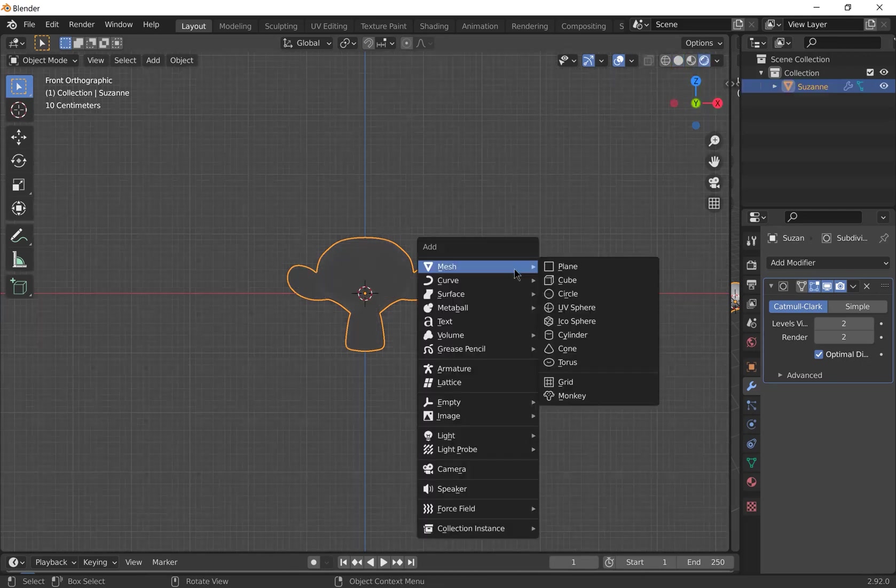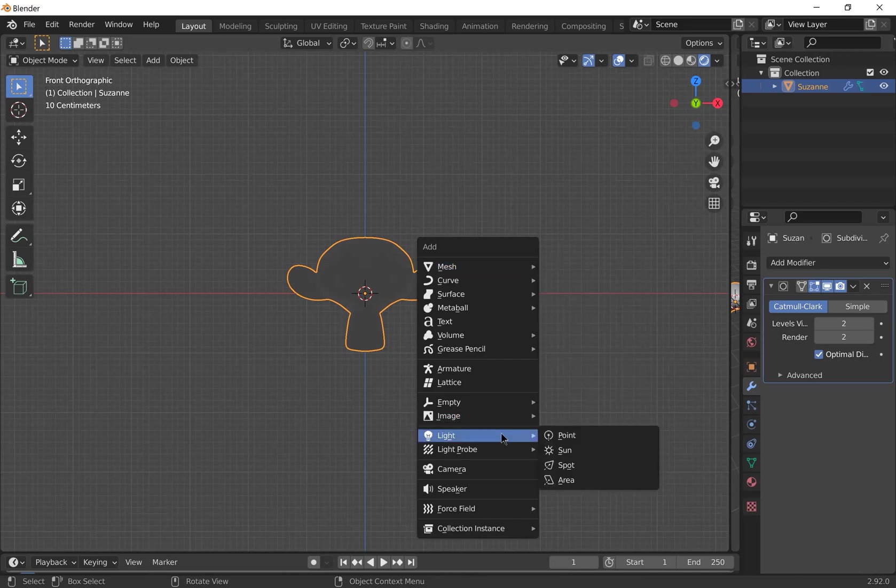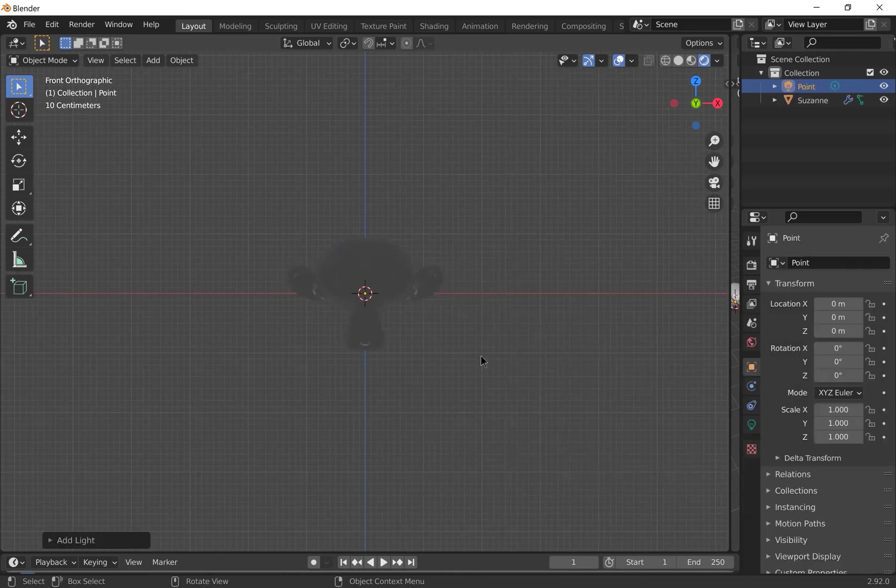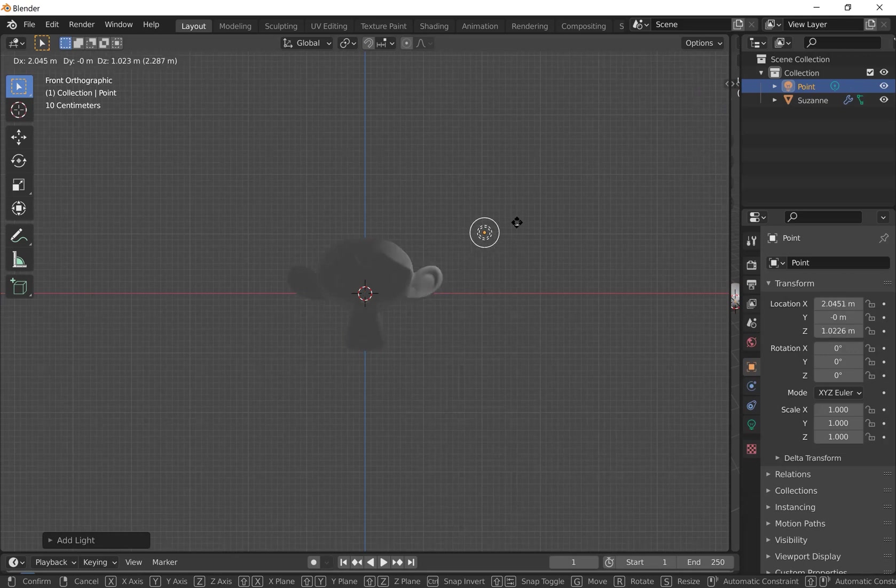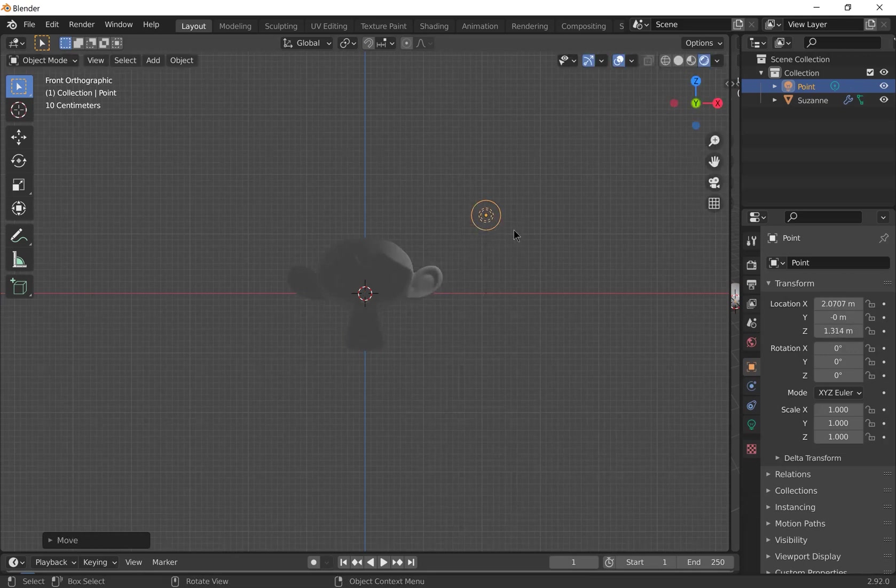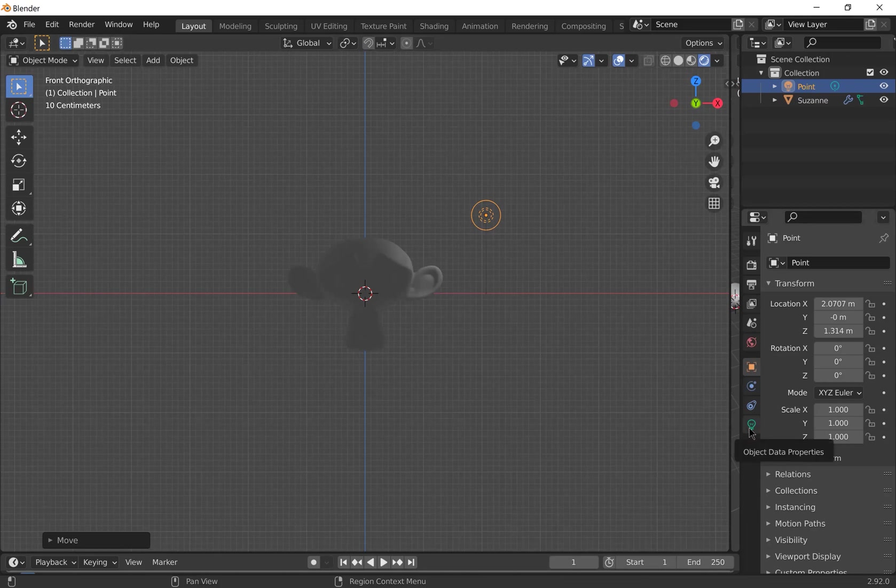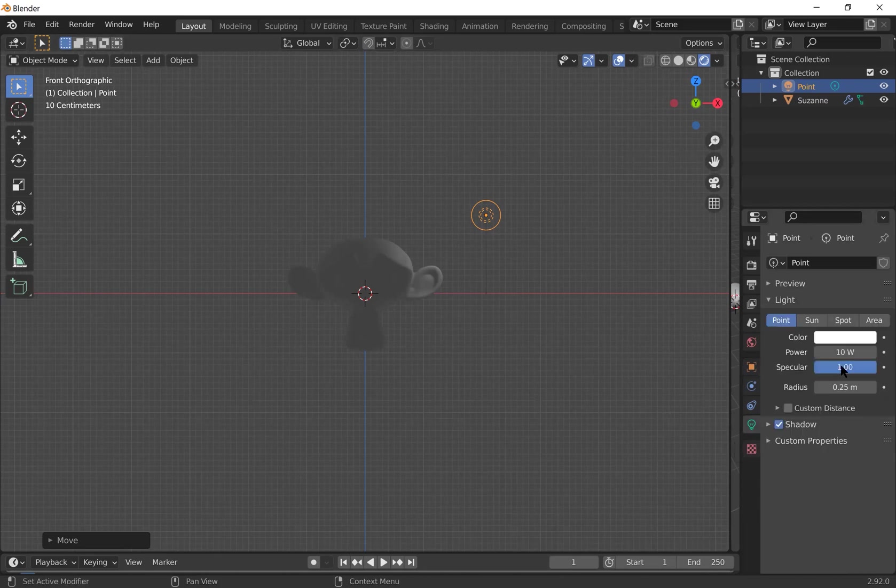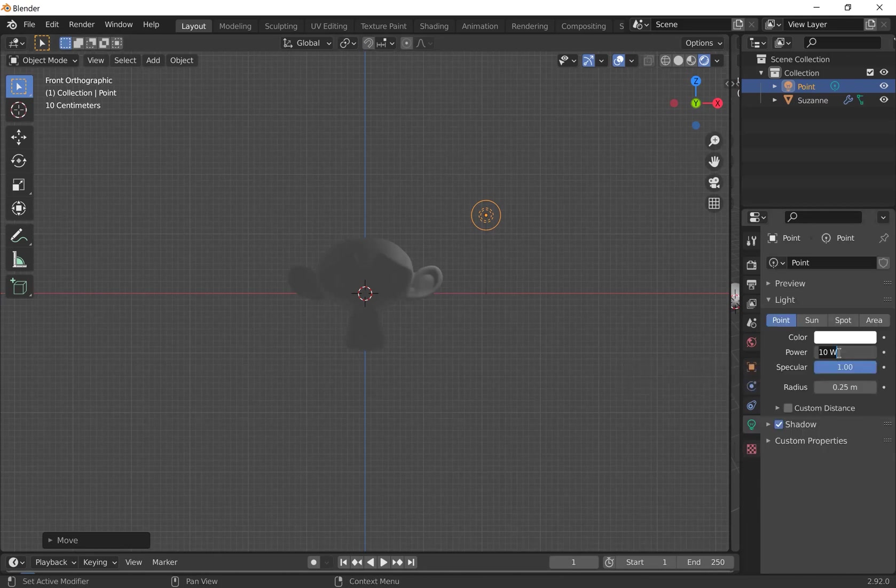Press Shift A to add a light. I'm just going to use a point light. Press G to grab it and move it somewhere else. I'm then going to change the power. So go to the little bulb icon. I'm going to set the power to really quite bright. So I'm going to set it to 50,000.